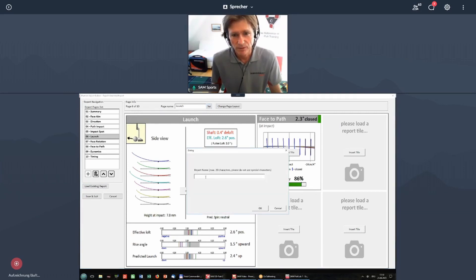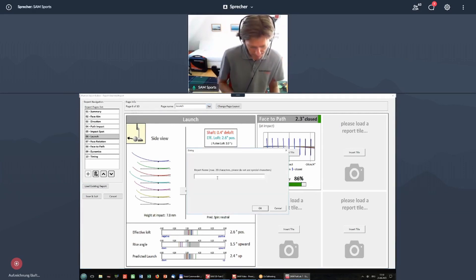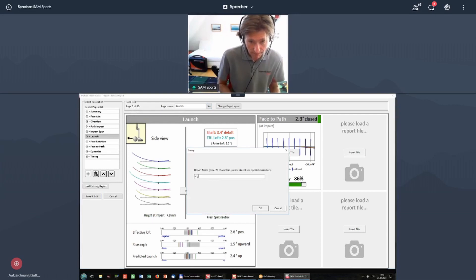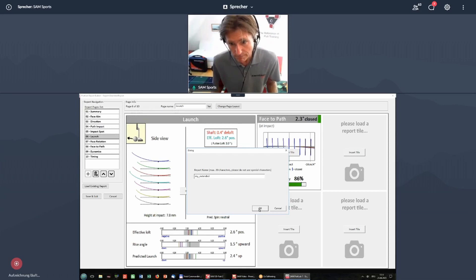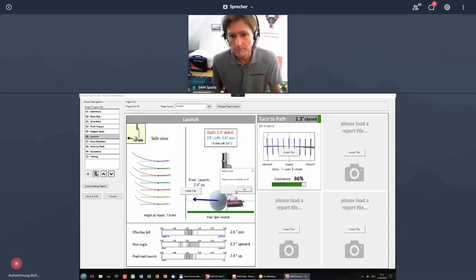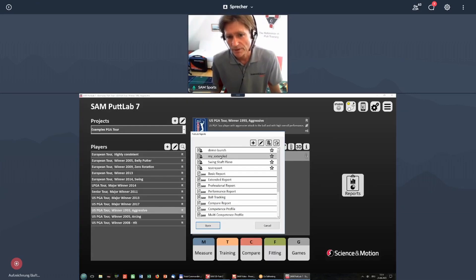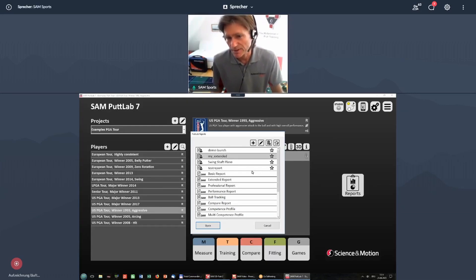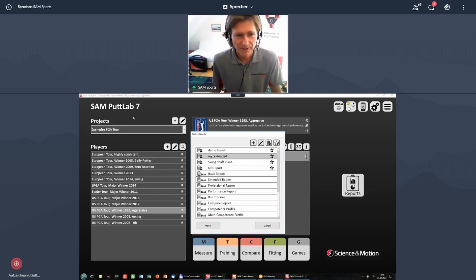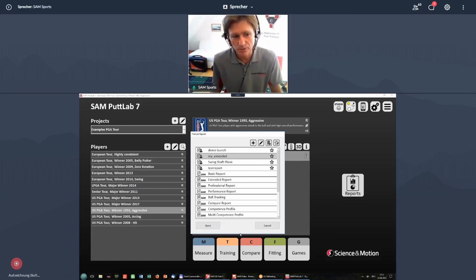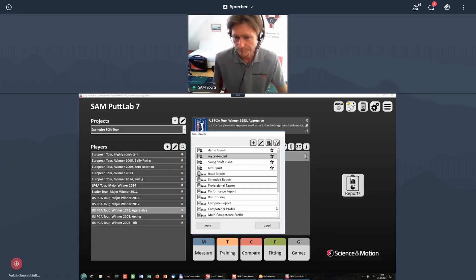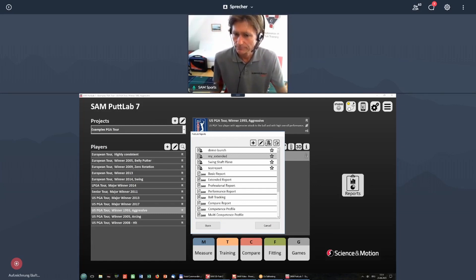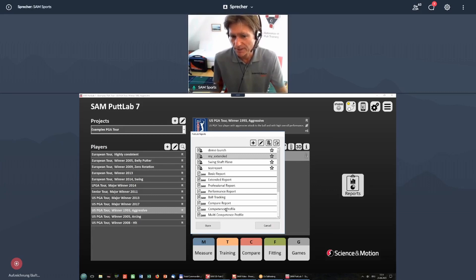Give it a new name. That's my extended. And then you have my extended in the list. That's very comfortable, and I can just recommend to use this function. This is the report builder.